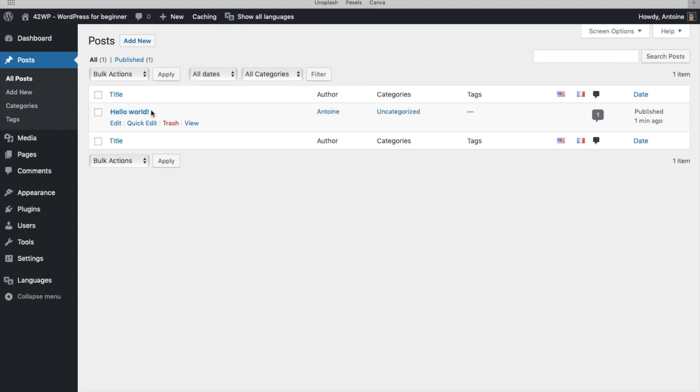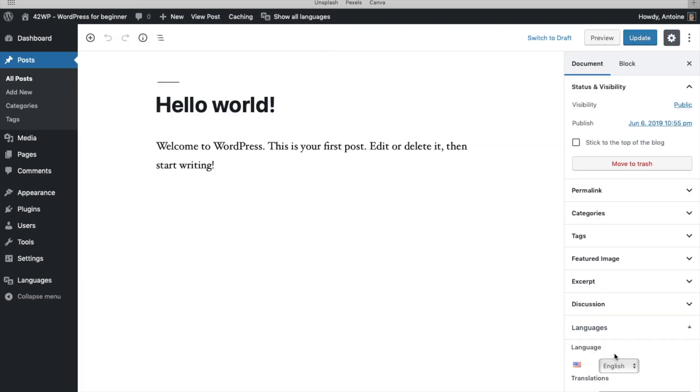And here we have the default WordPress post. Now that we've set up our languages, you can see the two different flags over here. And what we need to do is edit this post with the two different languages. So you click on Edit, and if you look on your right, you should see your Languages section.